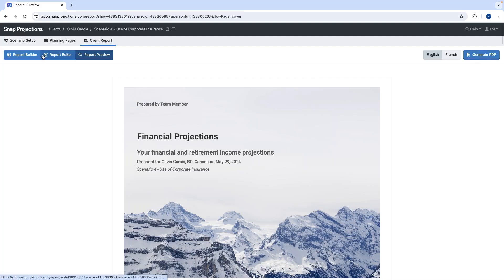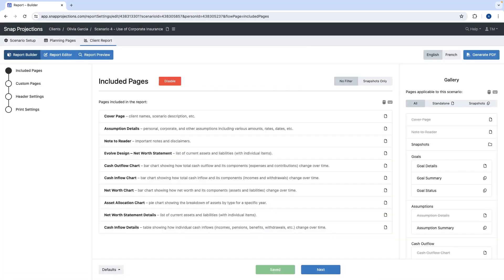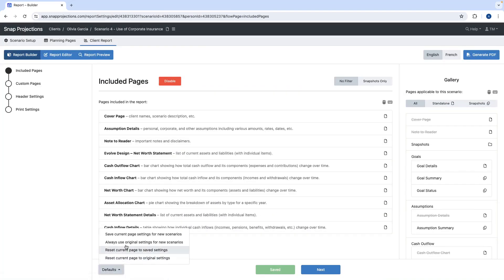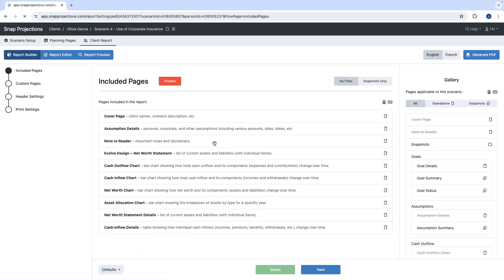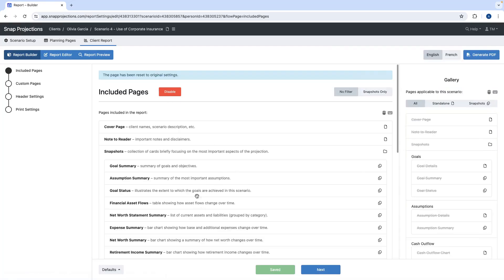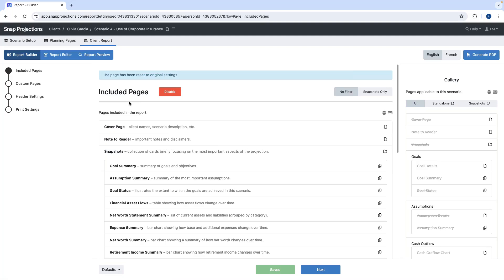To make things quick, I'll jump under report editor and show how we can create a snapshot for Olivia. First I'll reset to the original settings so we have all the pages. Under report builder you will find the included pages section, which gives you all the pages you can include in the client reports.